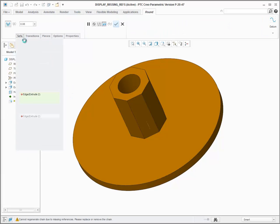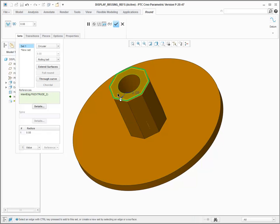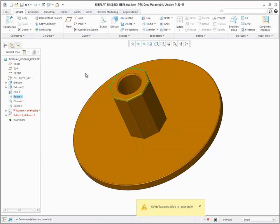You can also choose to edit the definition of a failed feature, and the missing references are displayed to help you select appropriate replacement references.